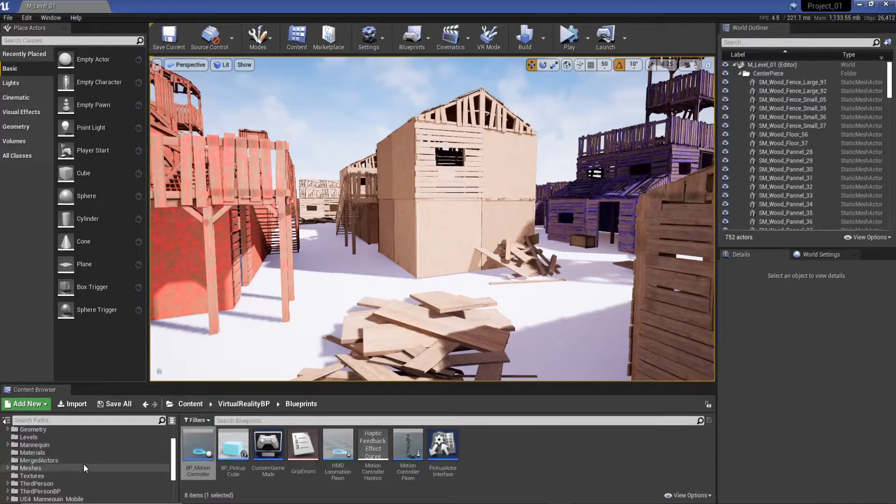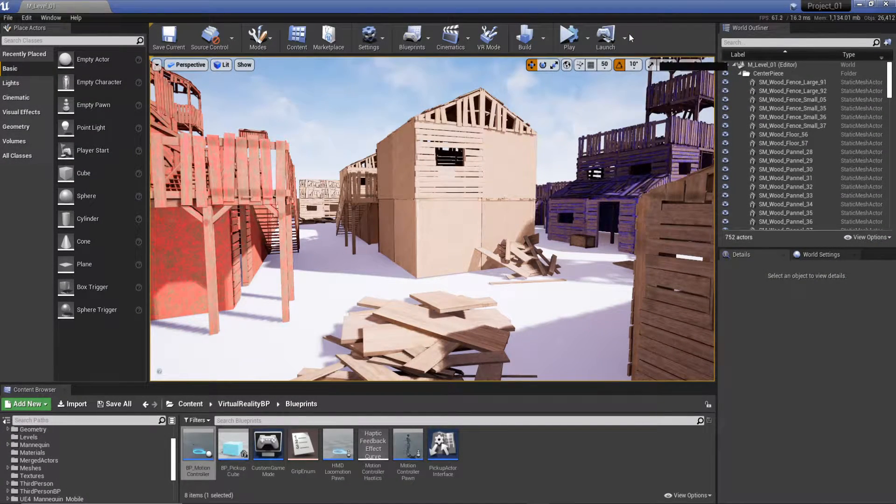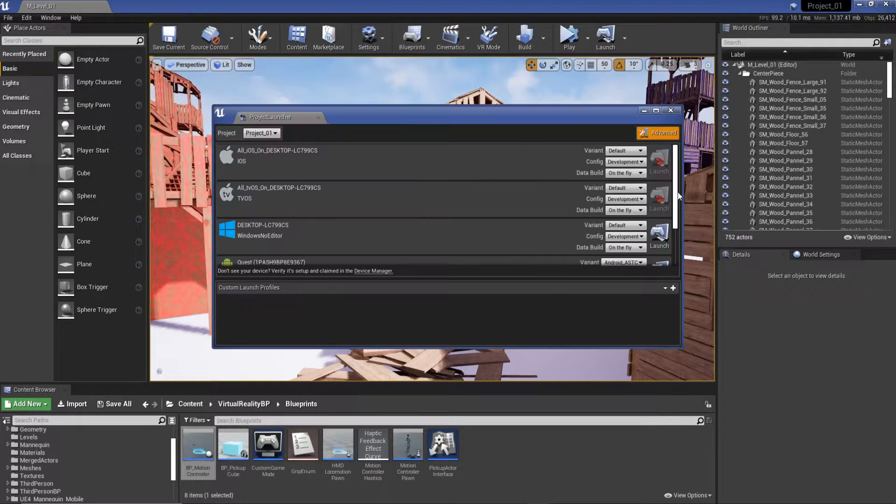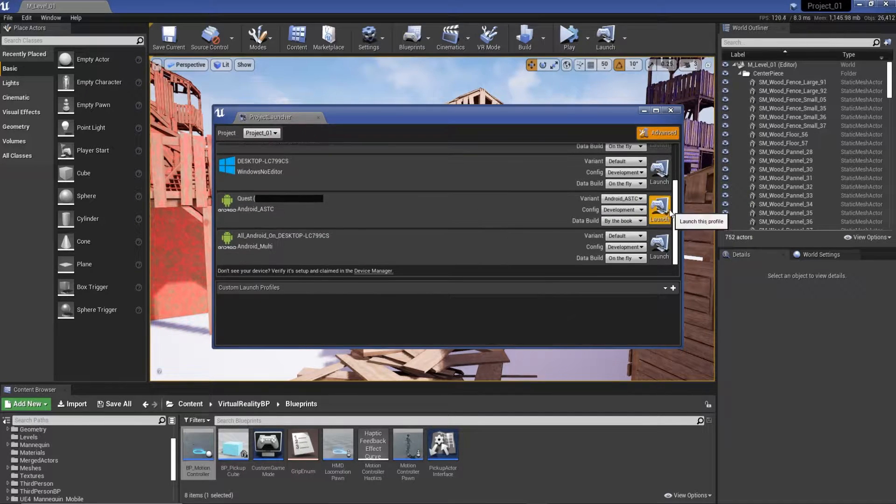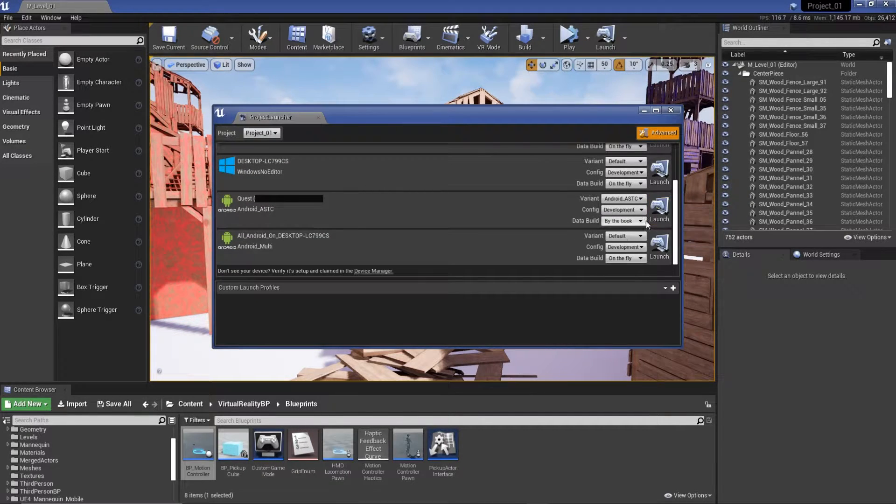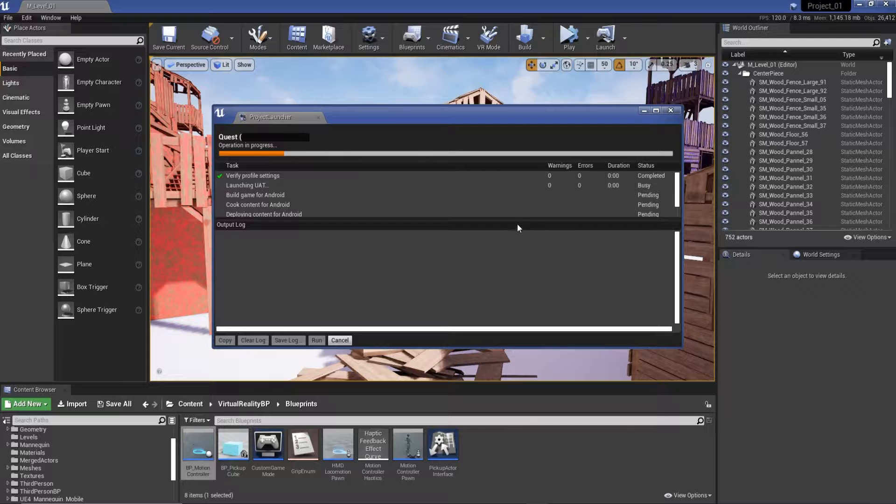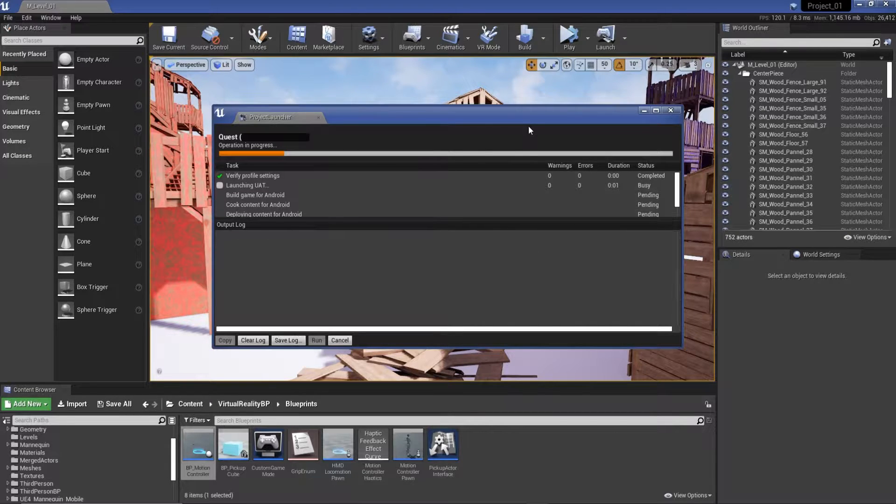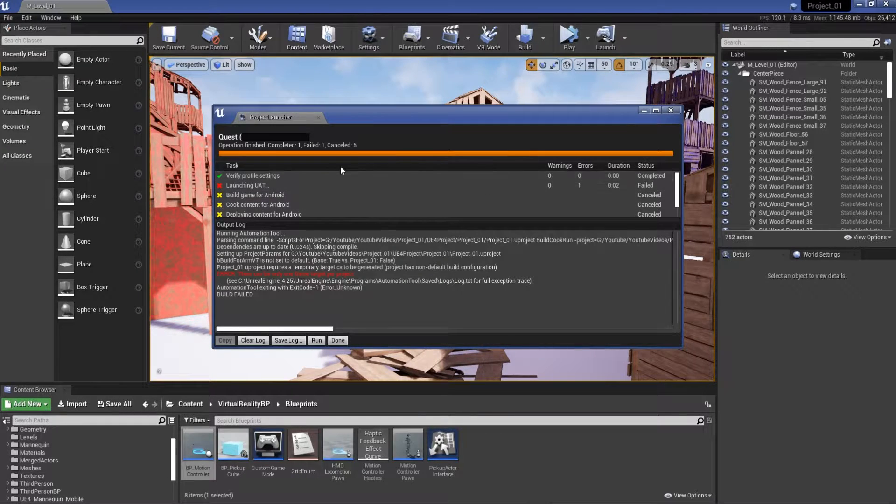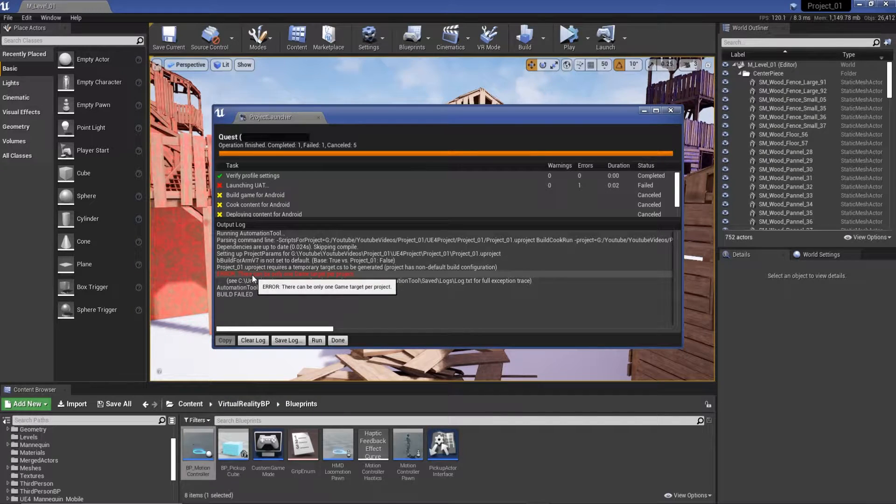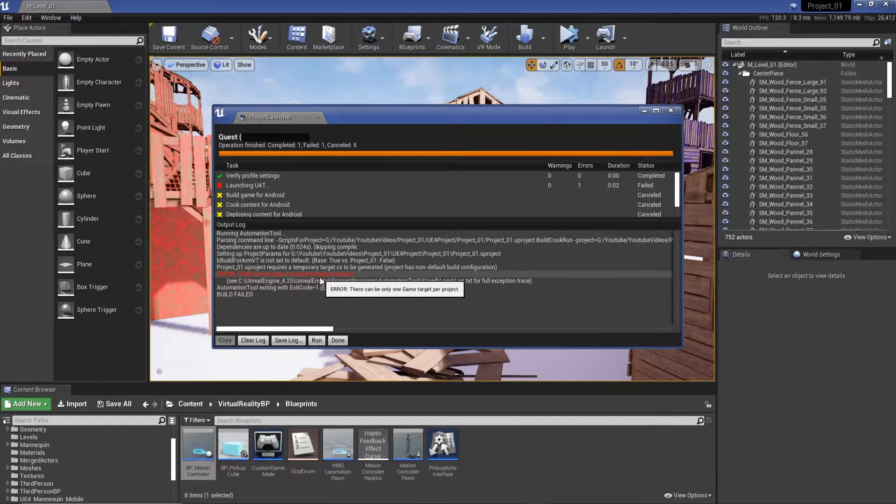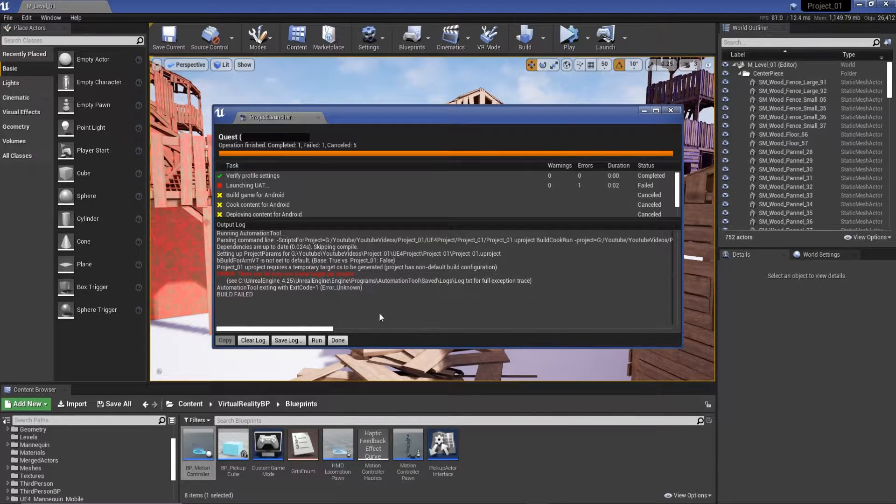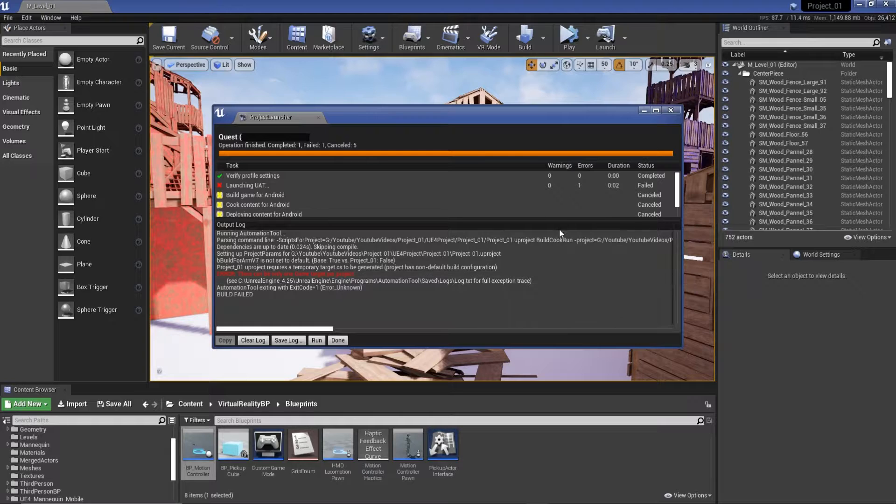Hey everyone, another quick video. So I recently tried to build this project that I'm working on. I've got a project and I've got ASTC by the book to my Quest, so just Android basically. For some reason I'm getting 'there can only be one game target per project.' I've never seen this before, so I thought I'd record it and see if we can figure it out.